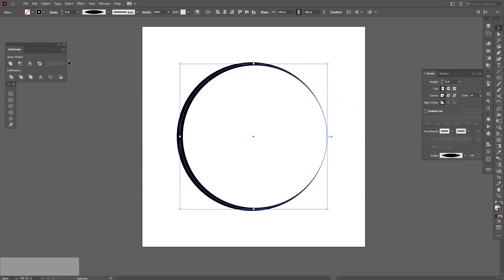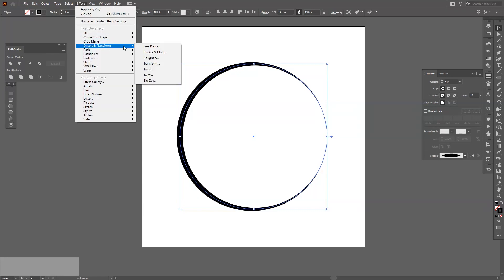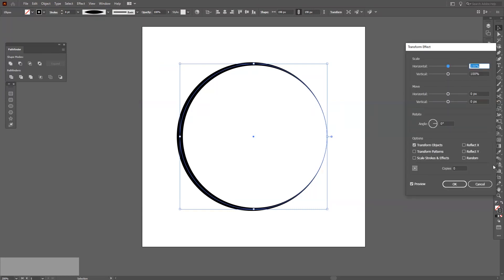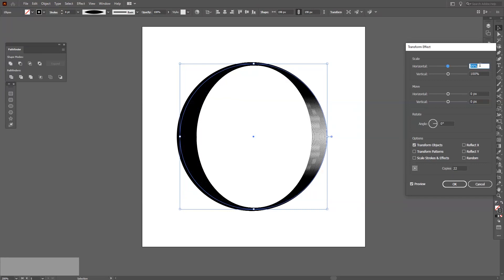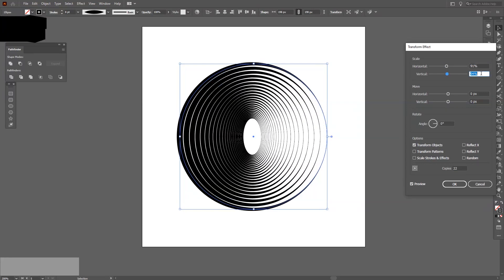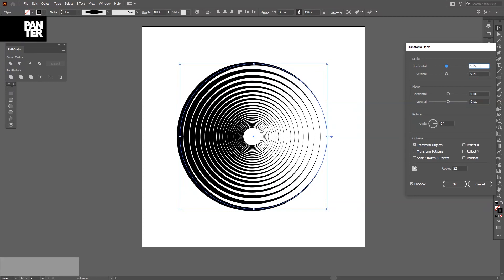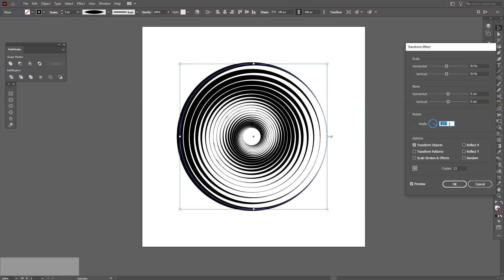Now we're gonna do the same thing as in previous videos — I'll show you those at the end. Go to Effect, select Distort and Transform, then Transform. Click Preview and increase the copies first — it's important to increase the copies before you do the magic, because afterwards you won't be able to do this. Then decrease the horizontal and vertical scale; for me it's like 91. You can select different proportions because on different sides you're gonna get different effects and results — take that into consideration. Then go to the angle and rotate it.